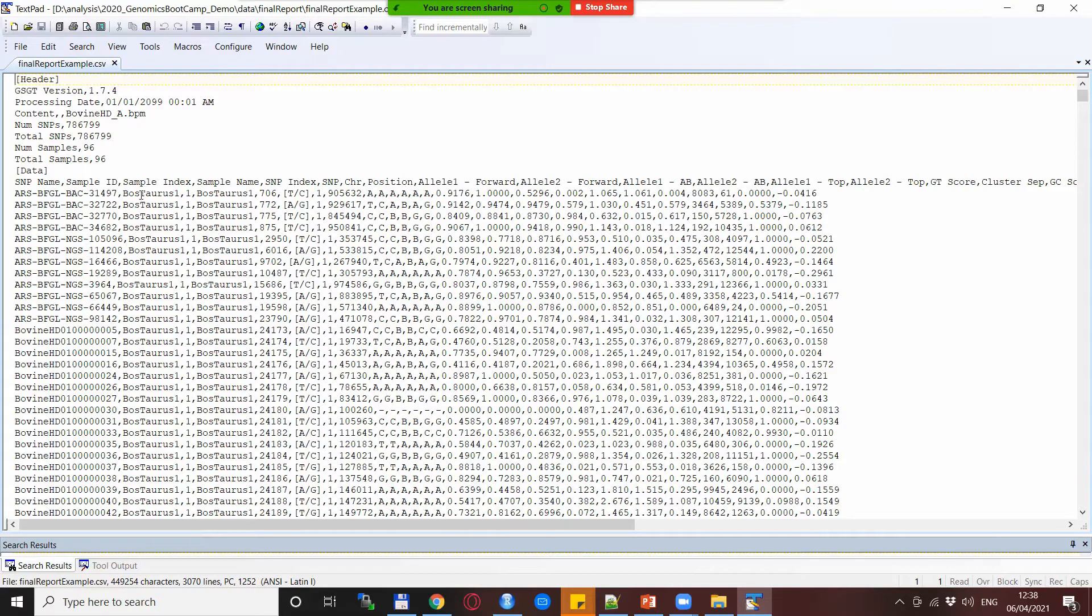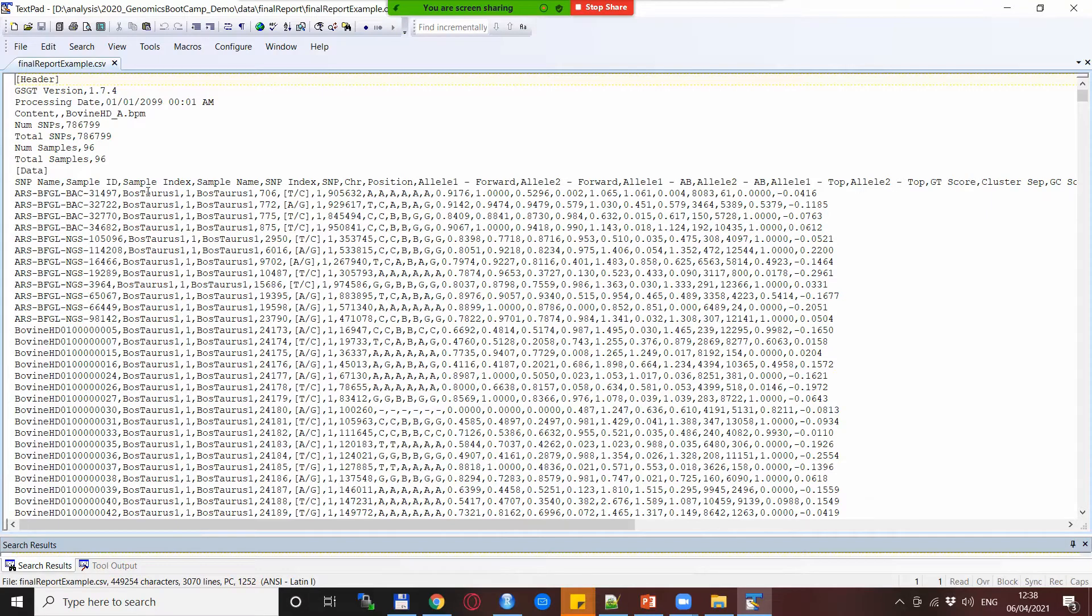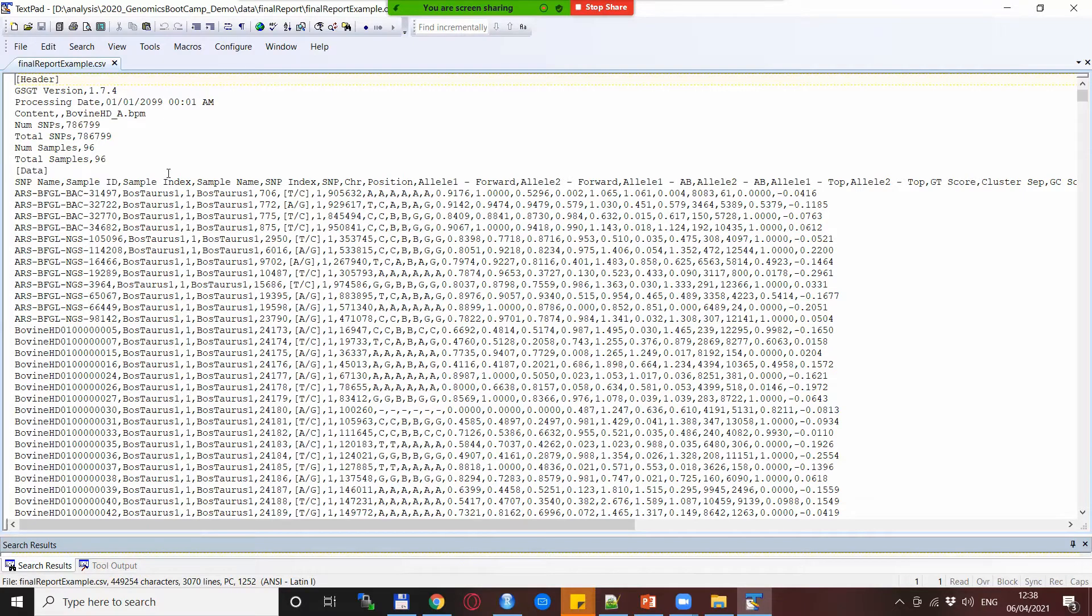I changed it from the actual IDs to Bostauros 1 to Bostauros 10 because there are 10 animals and these are real data from CATL-HD SNP chip.